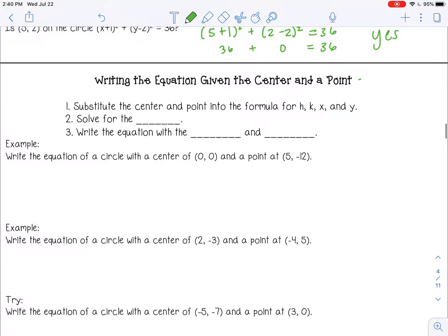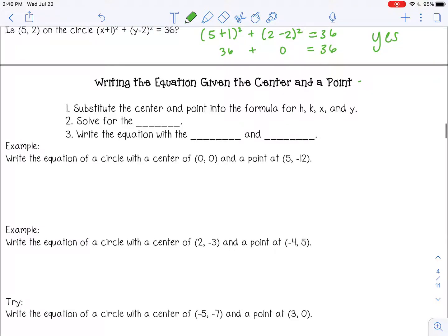Moving on — writing the equation given the center and a point. The first step is to substitute the center and the point into the formula for h, k, x, and y. Remember, your center is h and k, and your point is x and y. Then we're going to solve for the radius. And finally, we're going to write the equation with the center and the radius.